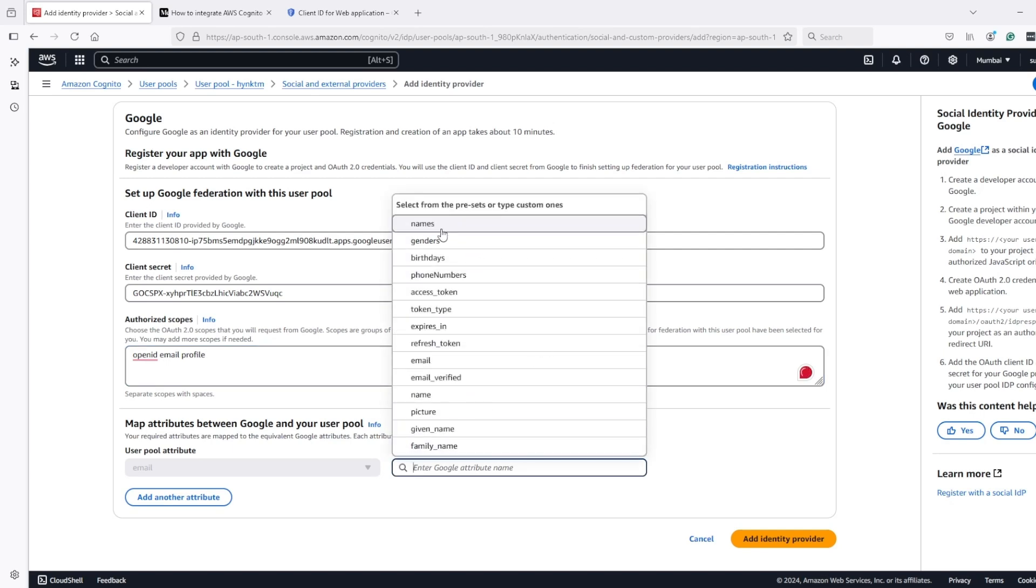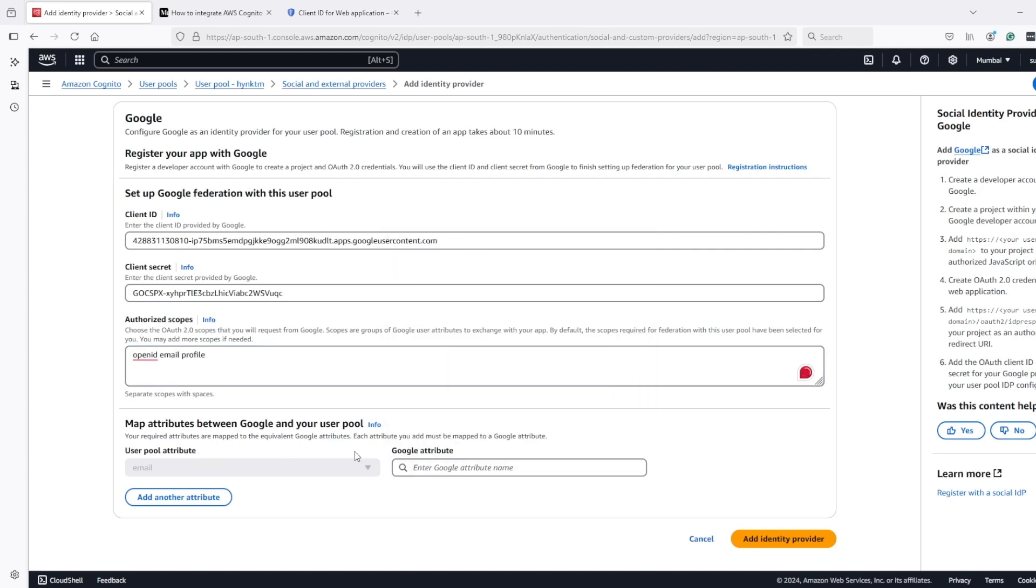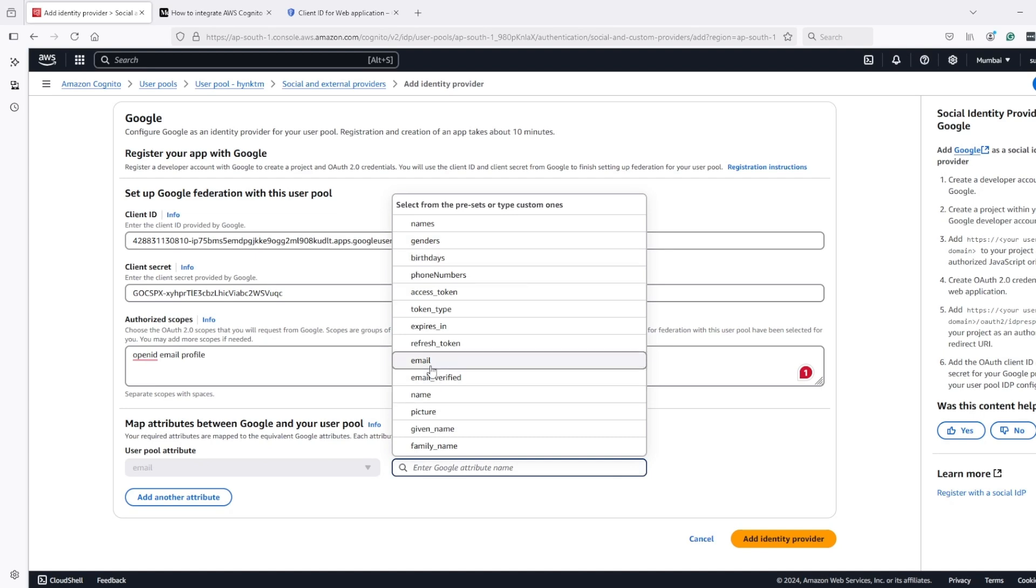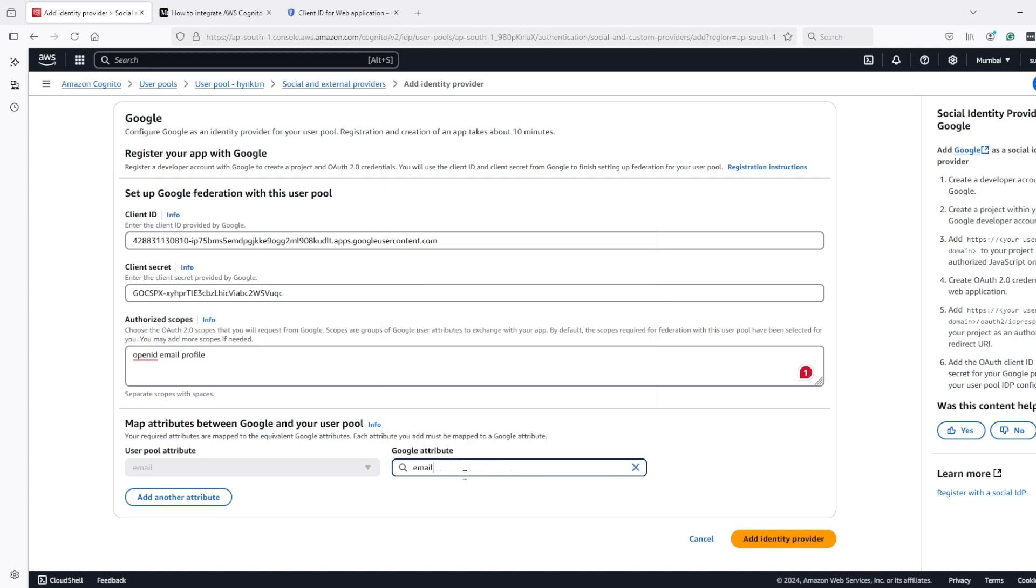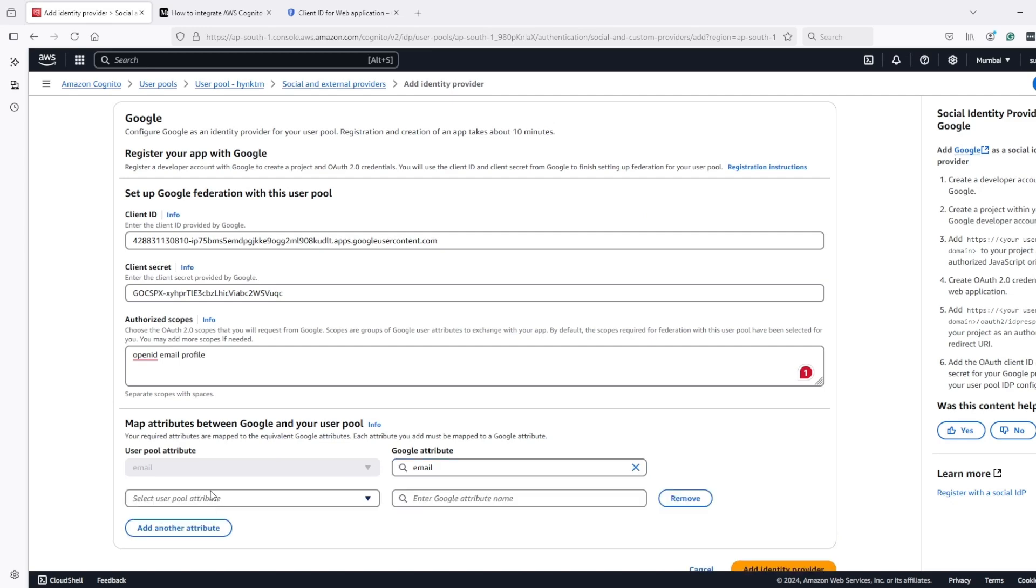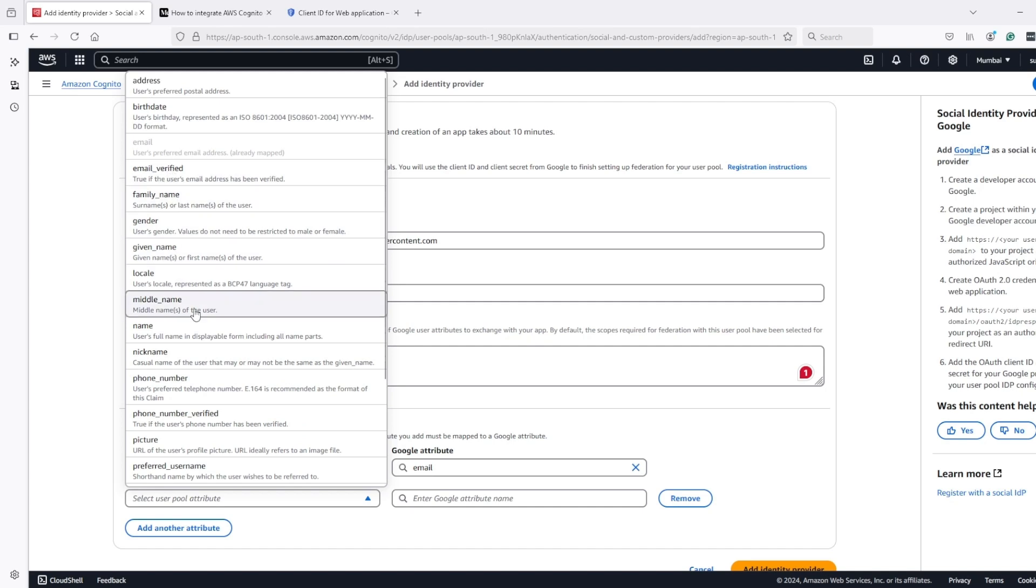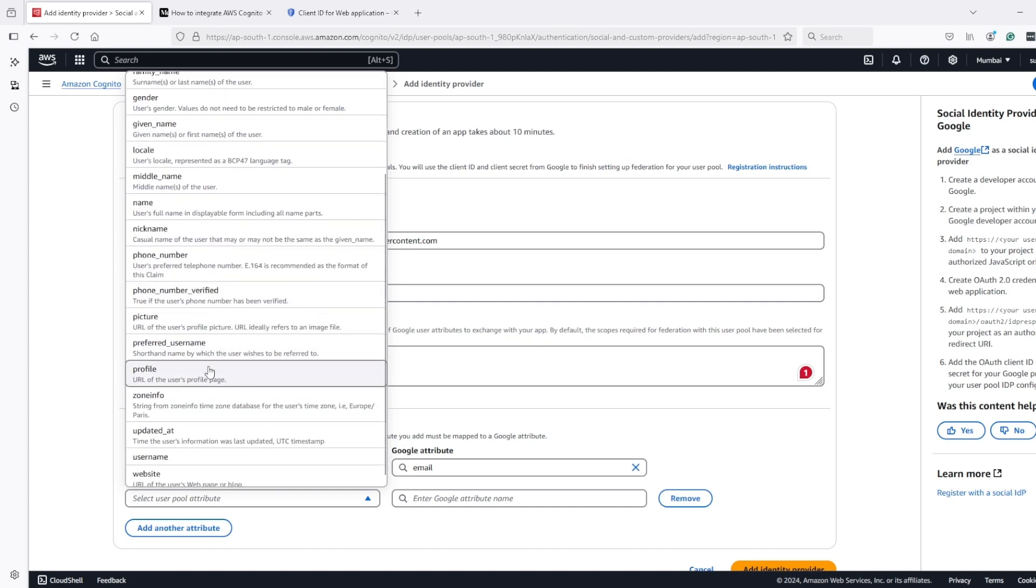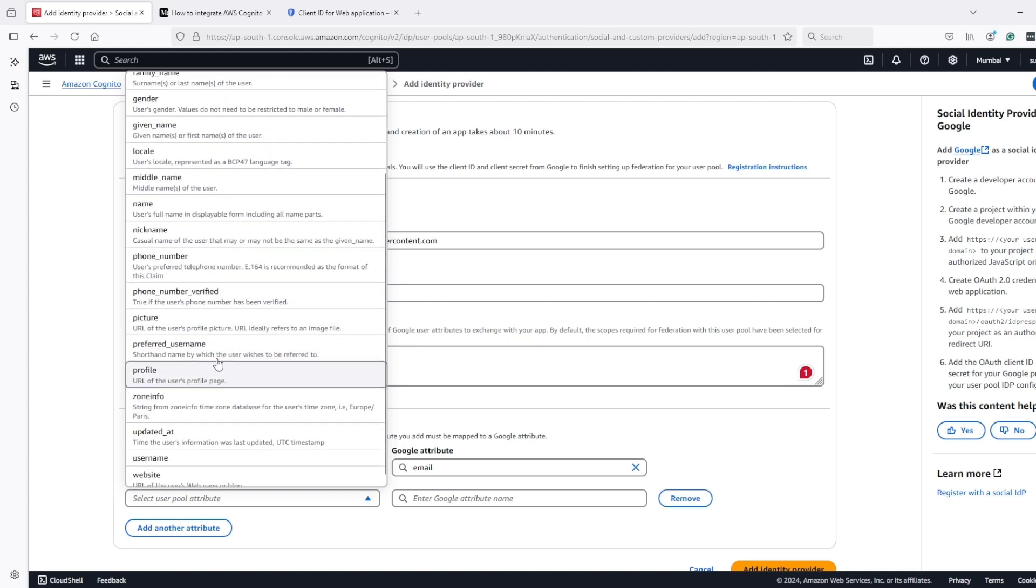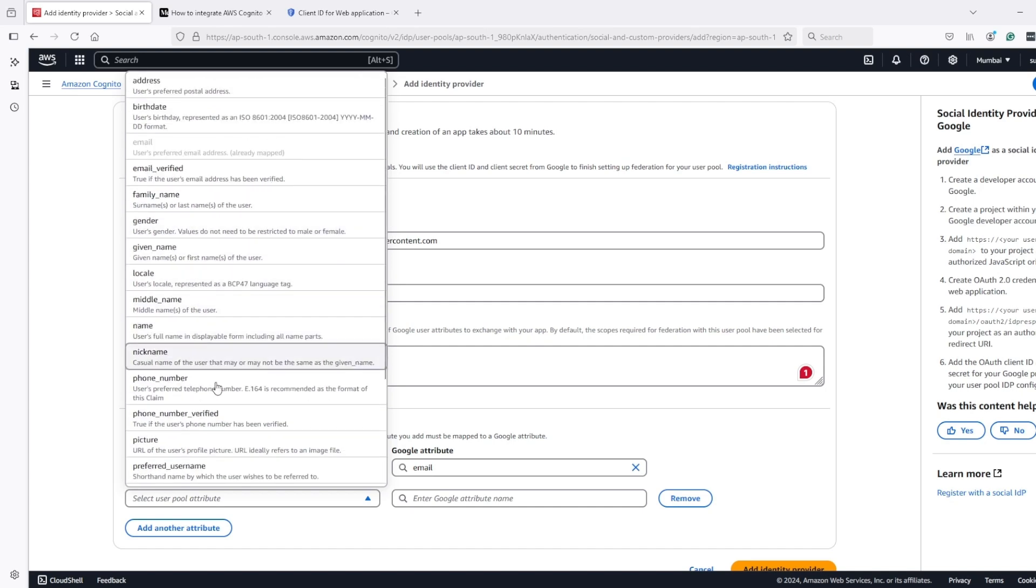In user mapping, in mapping of attributes, I will map the email attribute of Google to the email attribute of Cognito. And also I will add verified email. It should be somewhere here.